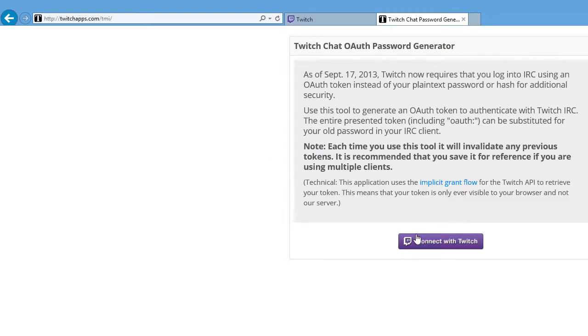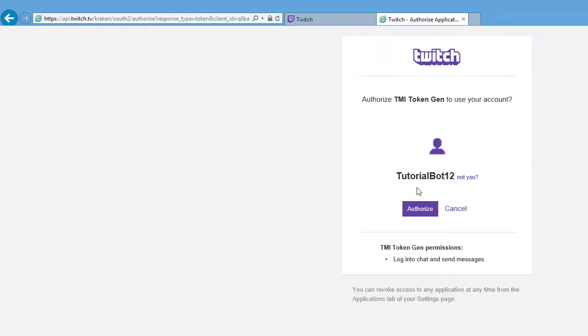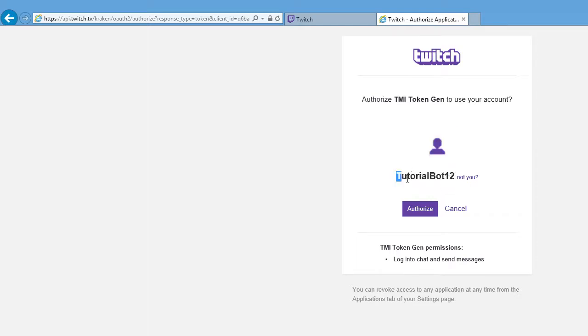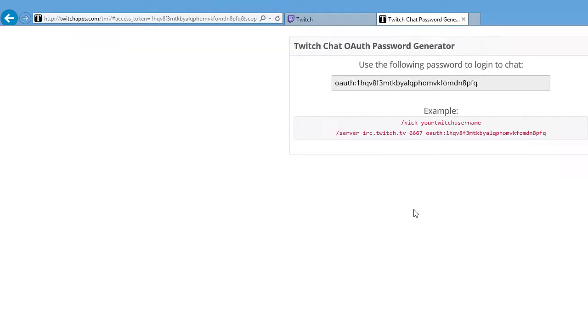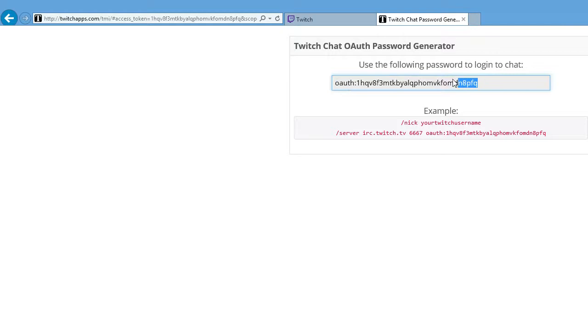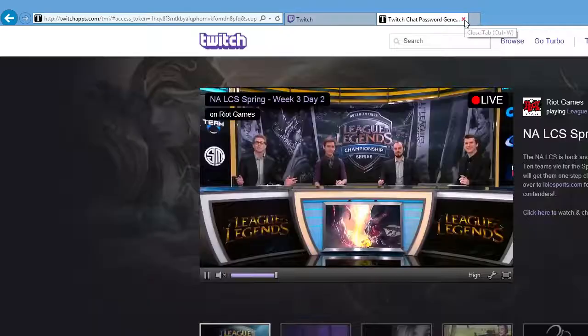And then you want to connect with Twitch. The bot or whatever you want, you can use your original Twitch account name but for me I'm using a tutorial bot for purposes. Authorize, and it will give you an OAuth. I don't really mind the OAuth if you guys take it or anything, so you can take it, keep it, you know, do whatever you want with it.